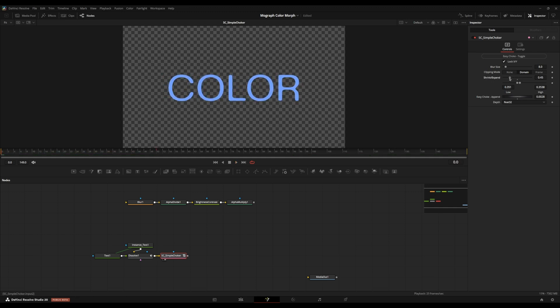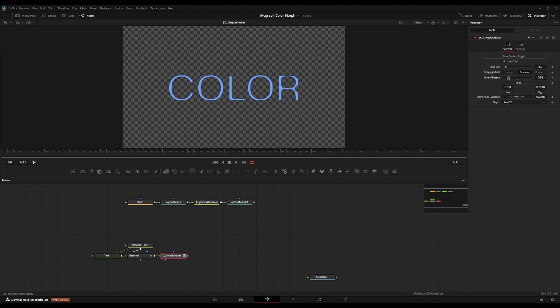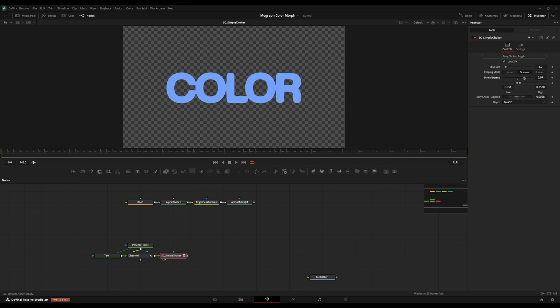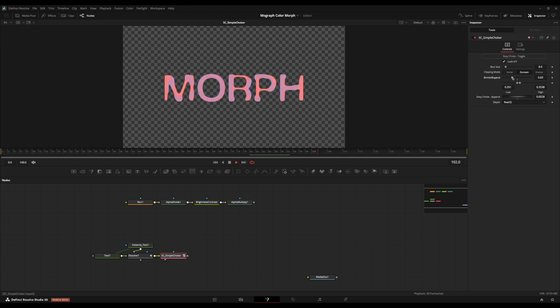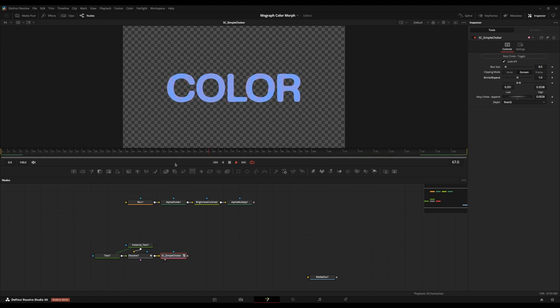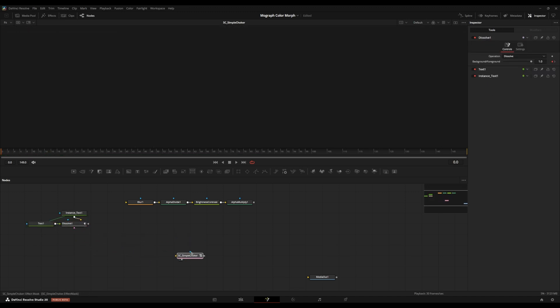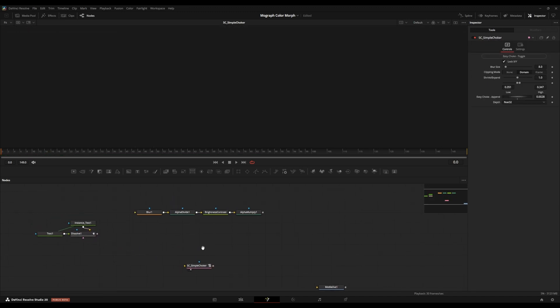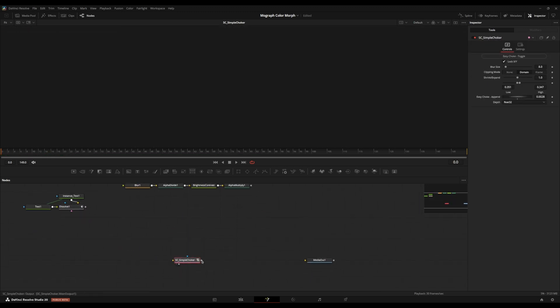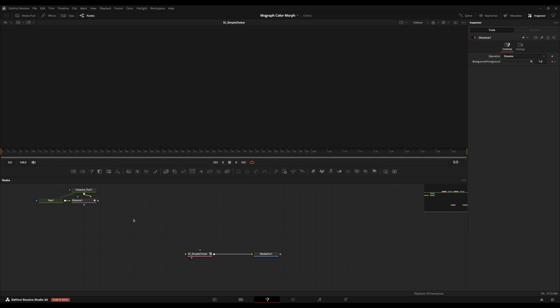I have a control called shrink slash expand. If you move it more towards the left, it shrinks the text. If you move it more towards the right, it expands the text more, but you can just mess around with it however you want. I think this looks pretty nice, but I'm going to move on to the shape morphs instead of the text morphs. So I'm going to keep this simple choker here because this will work for both scenarios here.